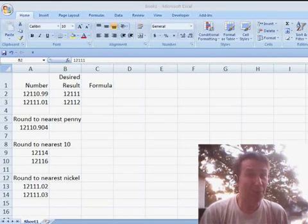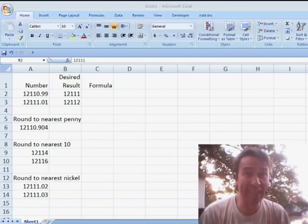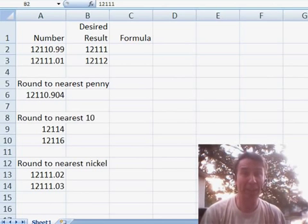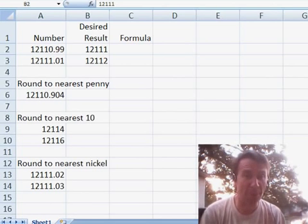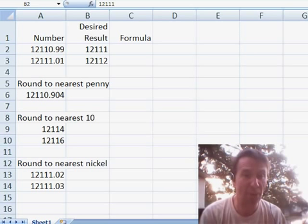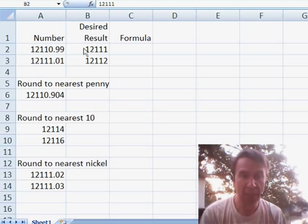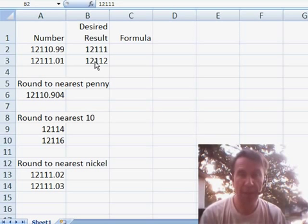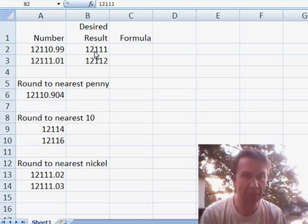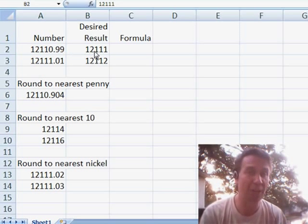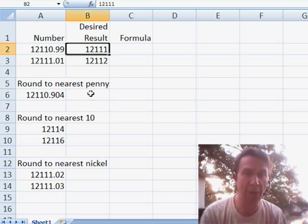Hey, welcome back to the MrExcel netcast. I'm Bill Jelen. Today's question sent in by Gopal. Gopal wants to ask about rounding. He has these two numbers and wants to be able to round to this desired result. Now, it looks like he always wants to round up to the next highest integer. Let's just talk about rounding in general first.